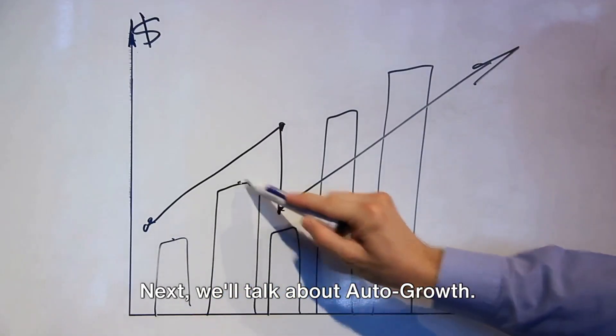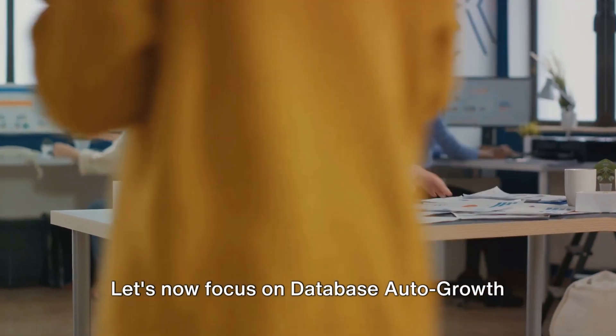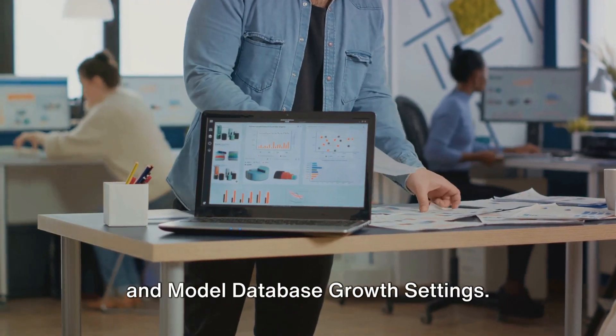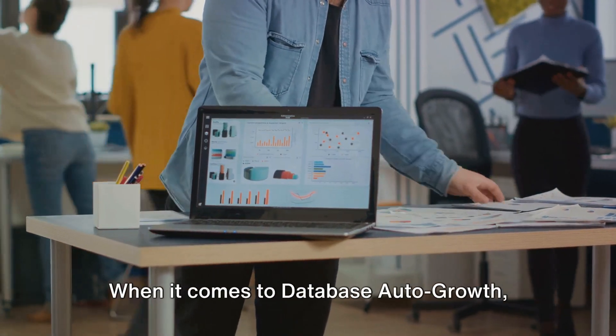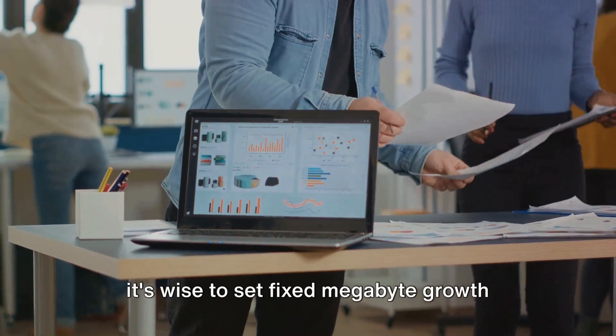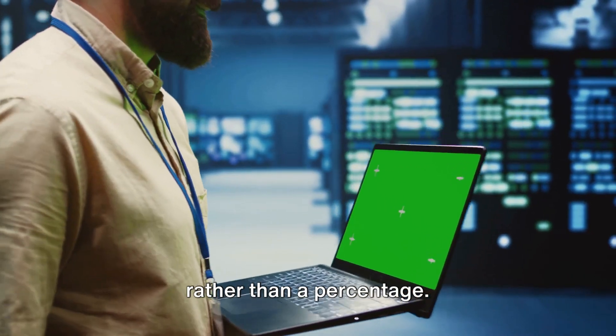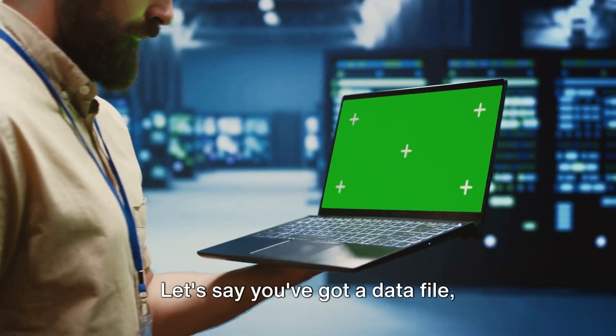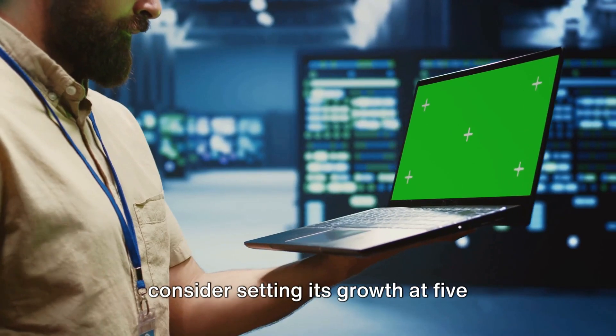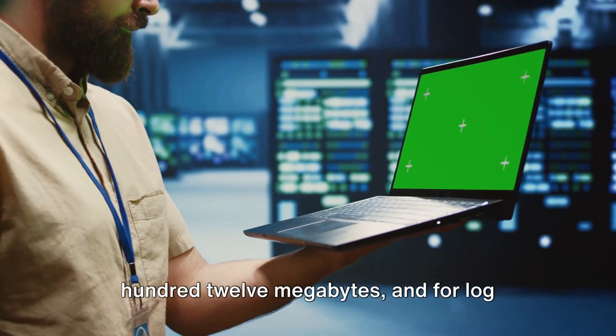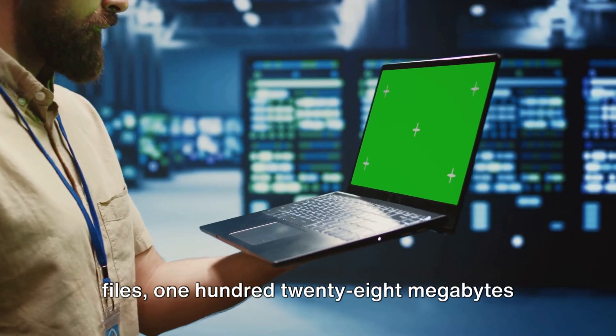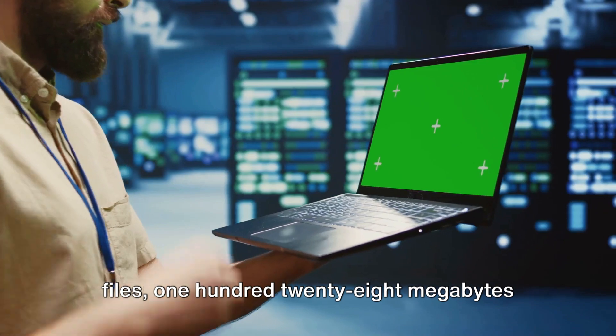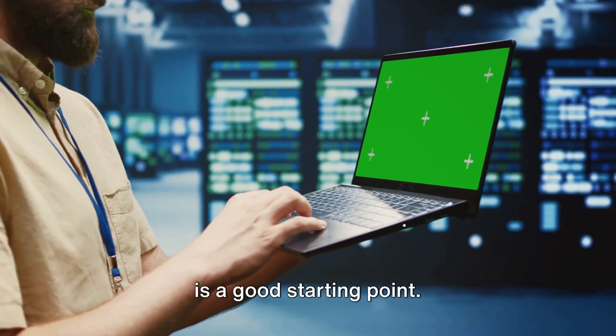Next, we'll talk about auto growth. Let's now focus on database auto growth and model database growth settings. When it comes to database auto growth, it's wise to set fixed megabyte growth rather than a percentage. Let's say you've got a data file, consider setting its growth at 512 megabytes and for log files, 128 megabytes is a good starting point.